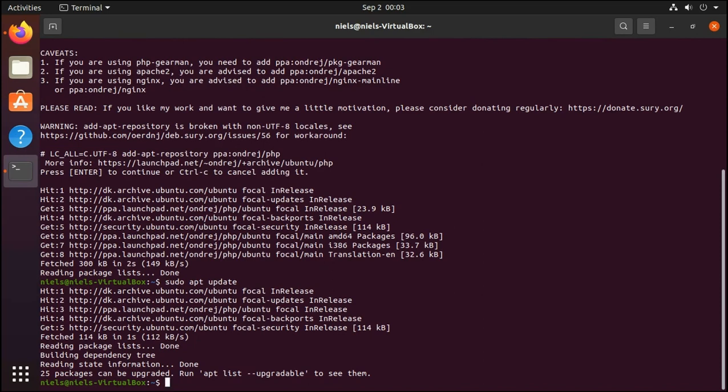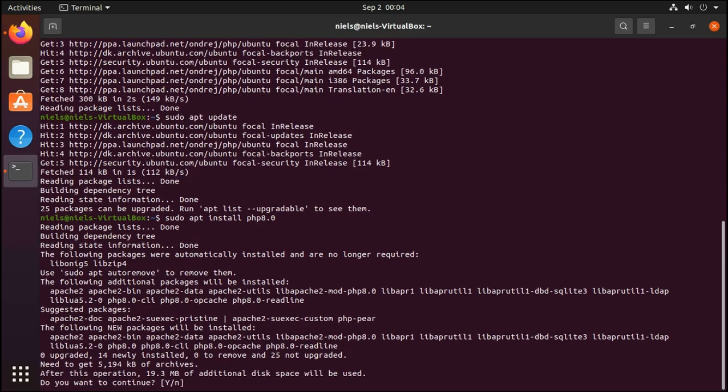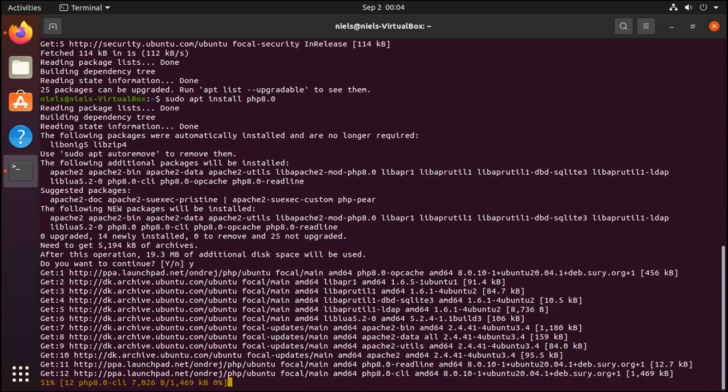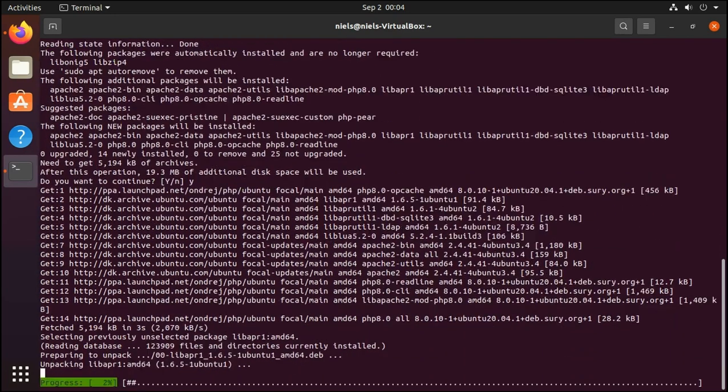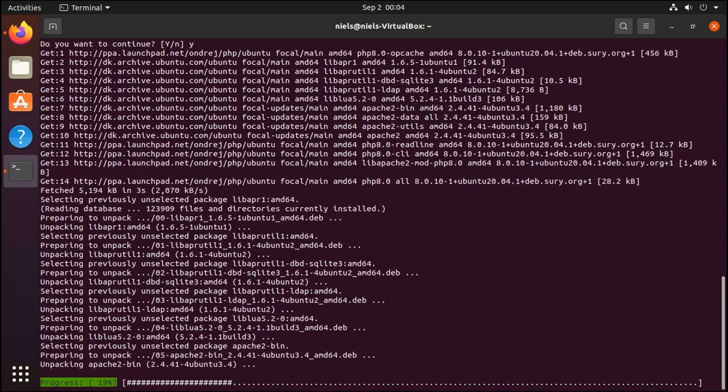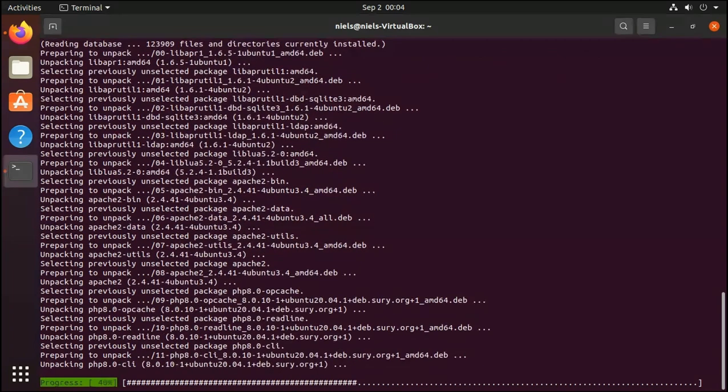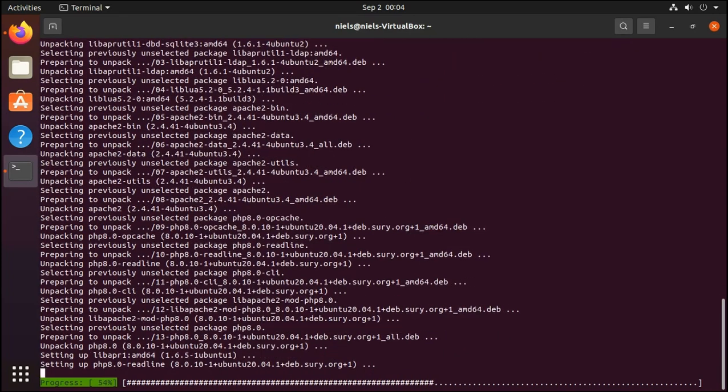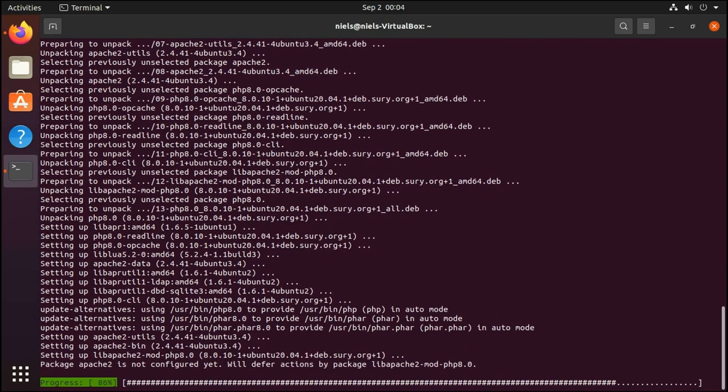We can do that by running sudo apt install php 8.0. And this is going to take probably about 20 seconds or something like that depending on your computer and your network speed.